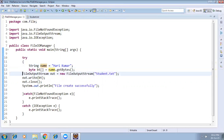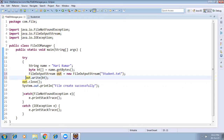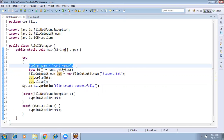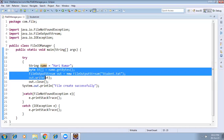If you have hundreds of records, you don't hardcode them — you can call a function that reads from a database and returns the name. For example: String name = getStudentName(). Right now we are just learning so we are hardcoding. In real time you get the data from a different source, convert it to bytes, and store it in the file.